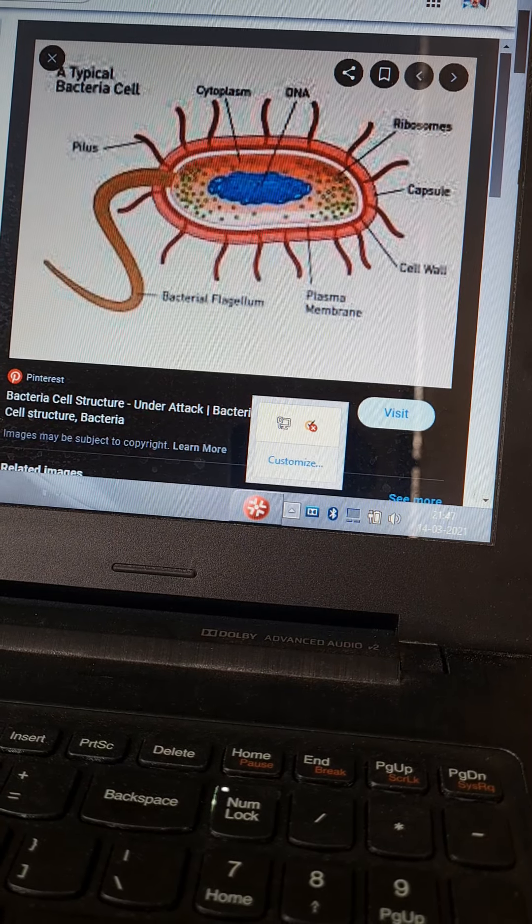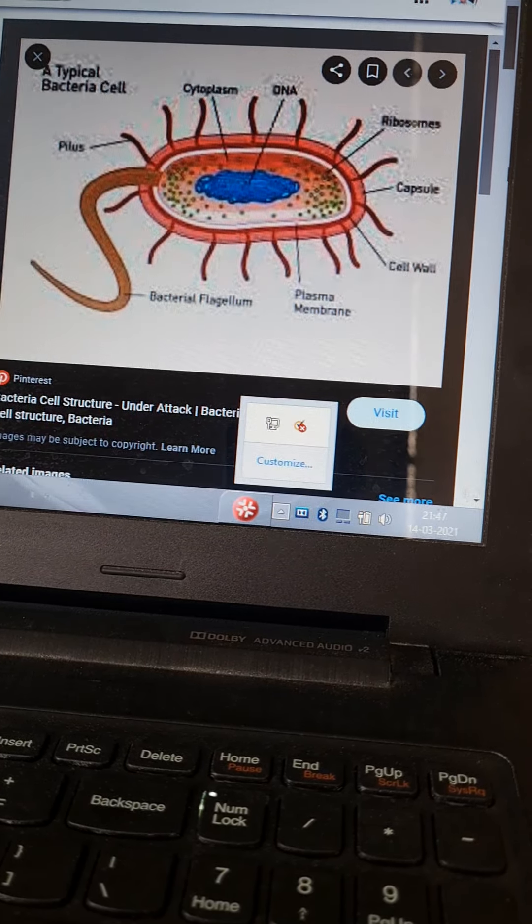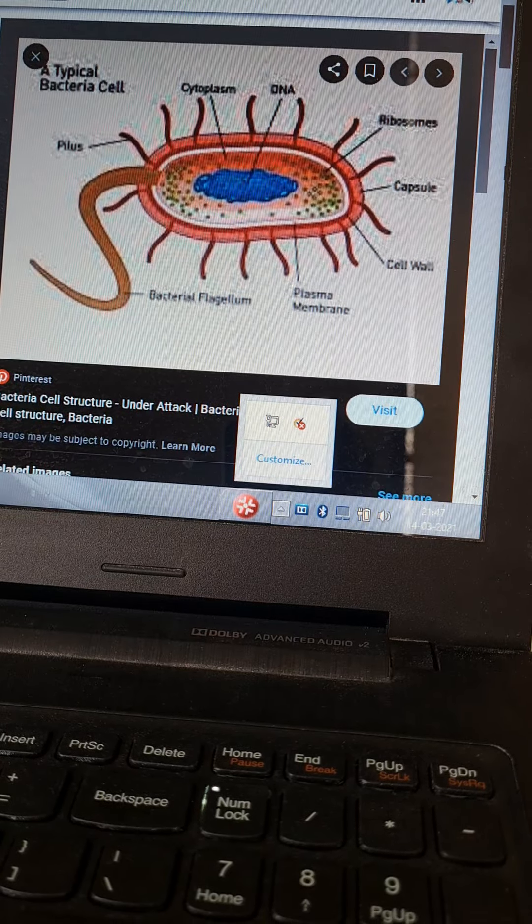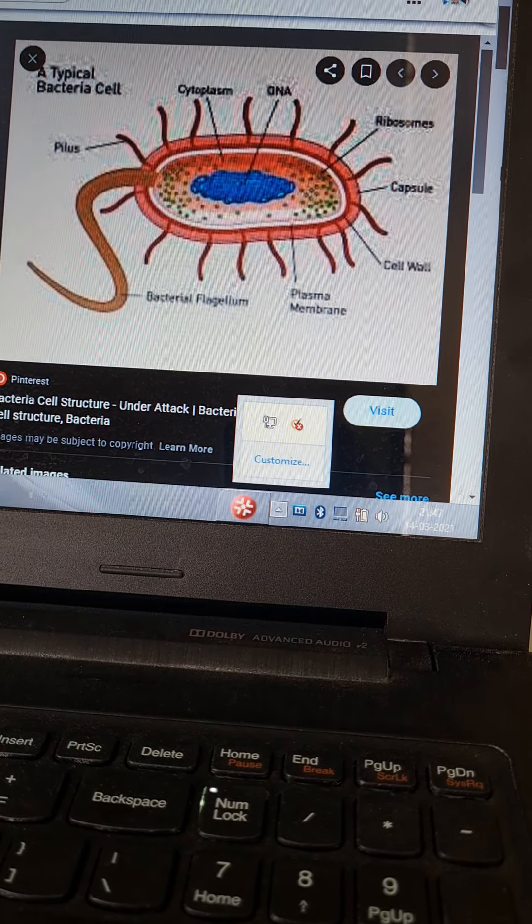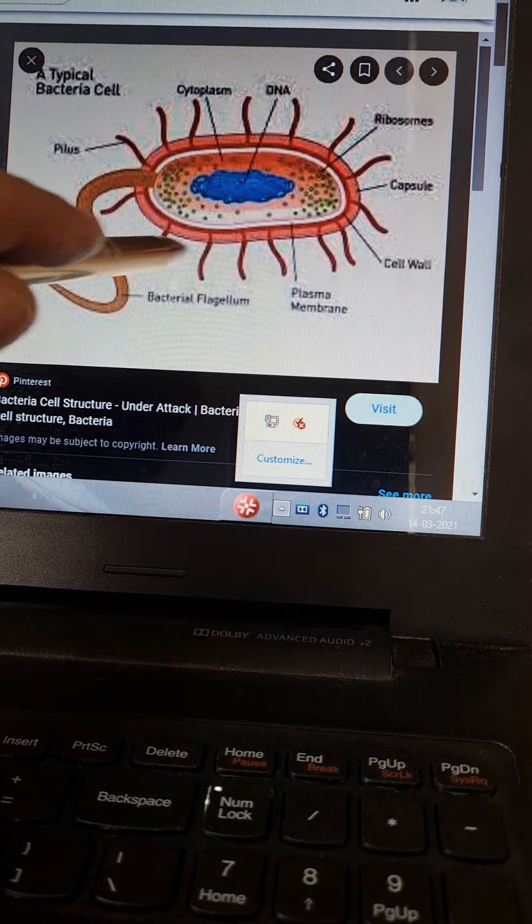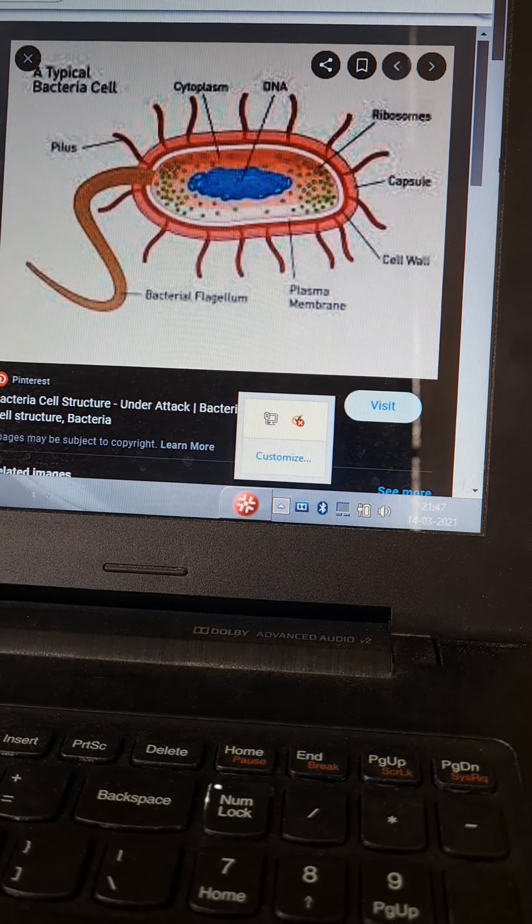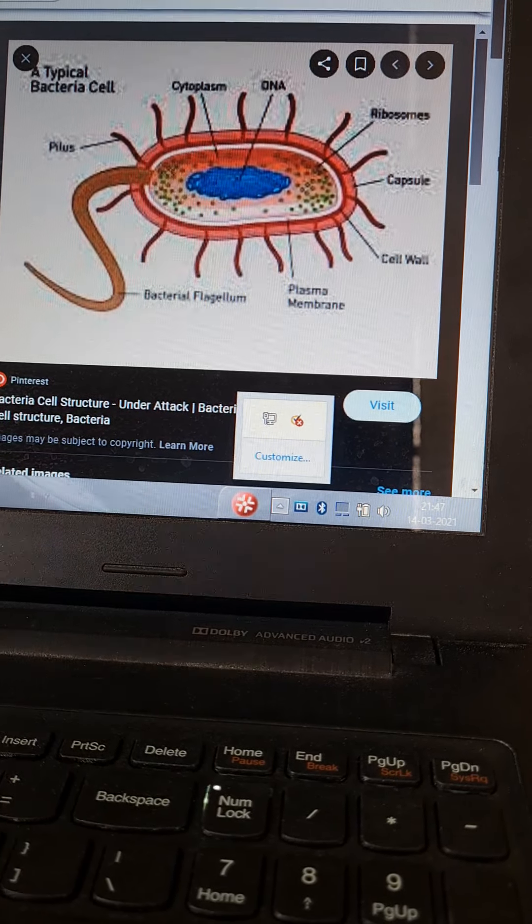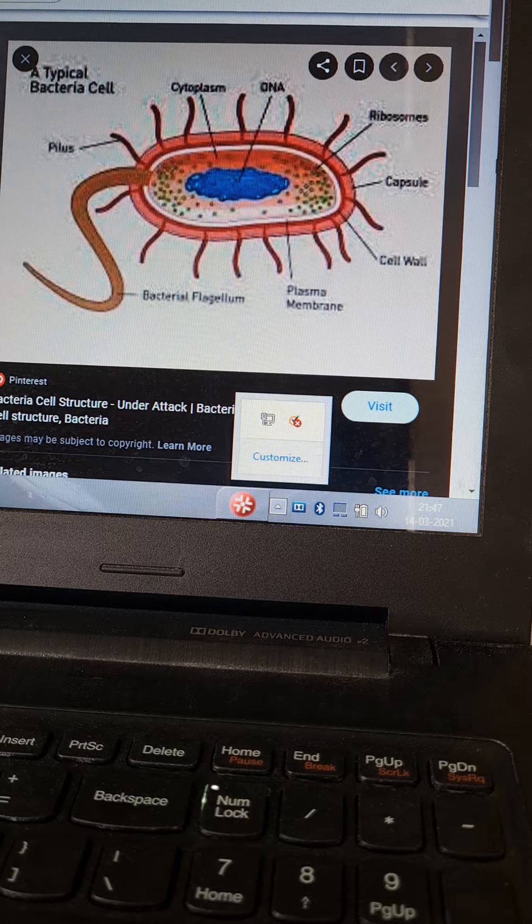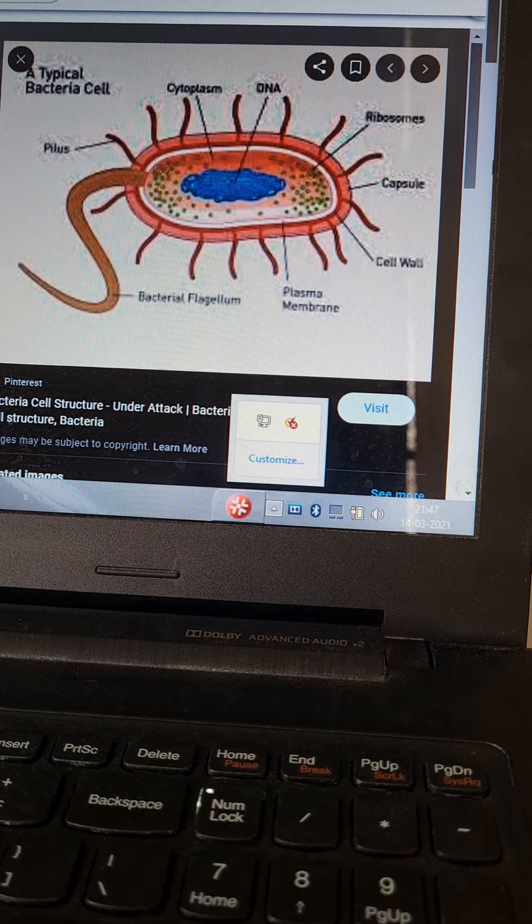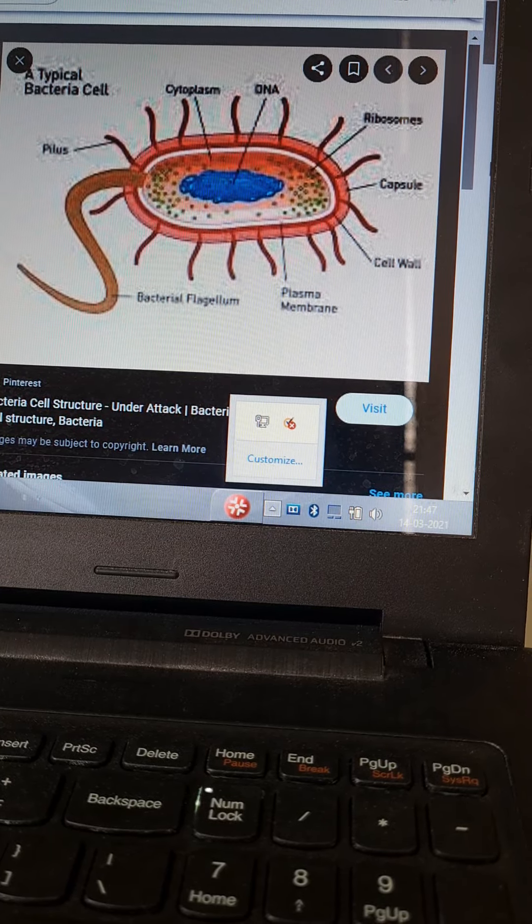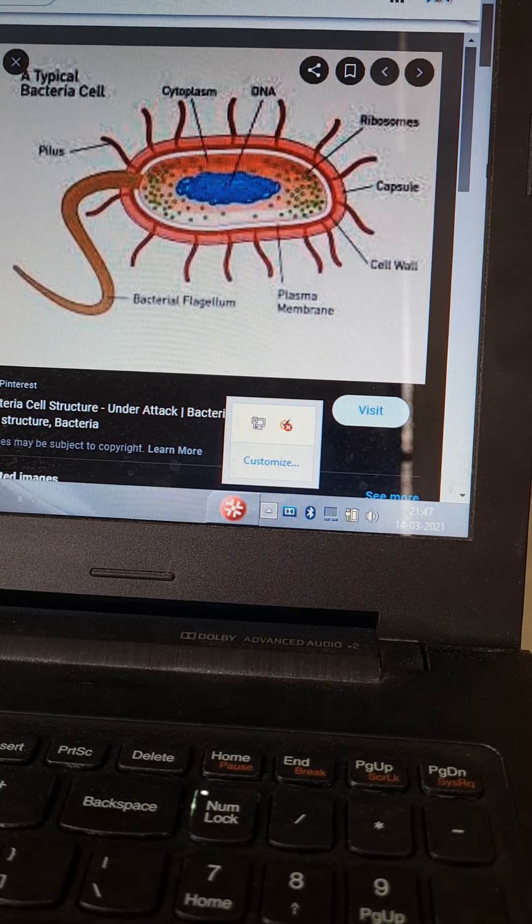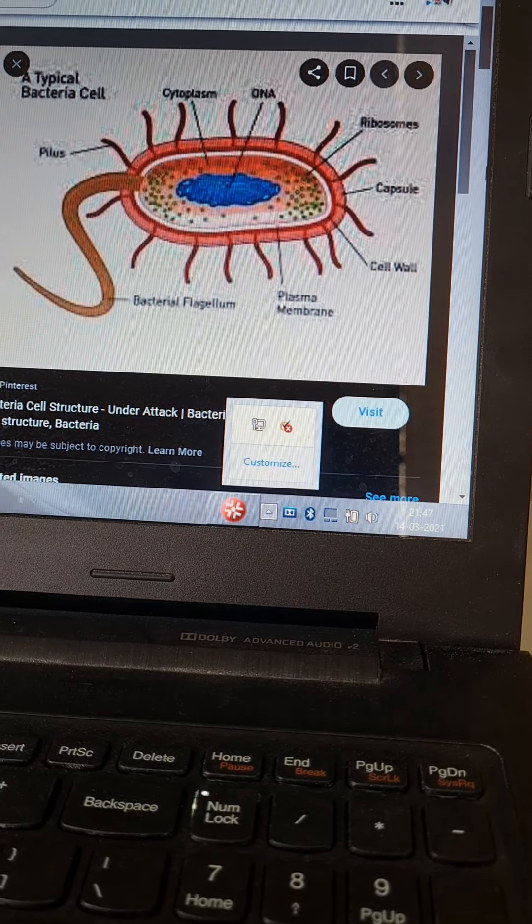It's made up of flagellin and it gives rise to flagellar antigen called H antigen. Now there is a small hair-like structure which arises from the cell wall. These are called pili or fimbriae, which are protein in nature, and they are also antigenic.